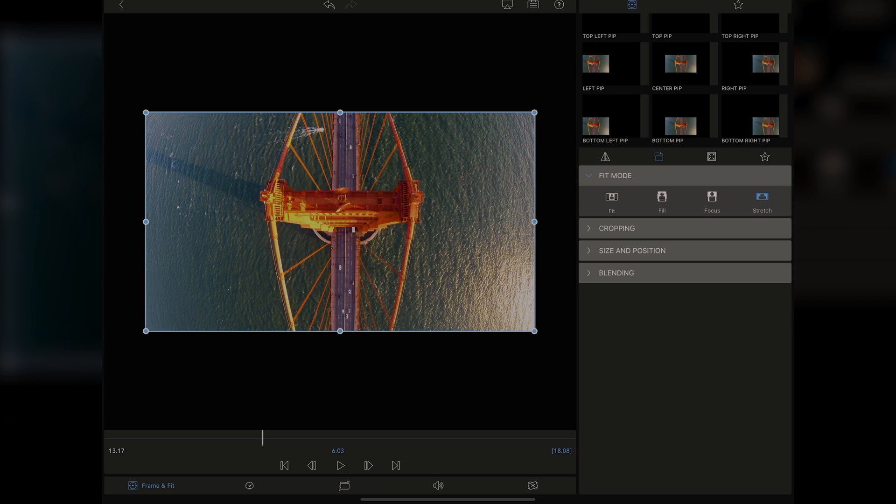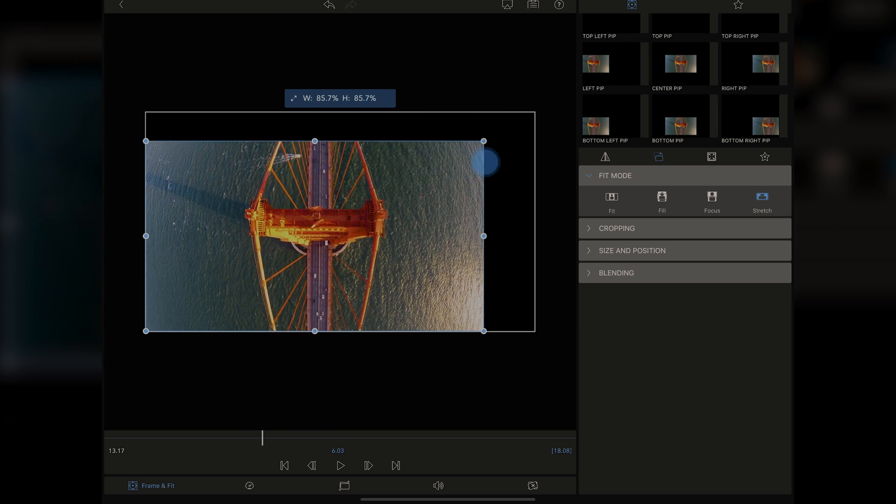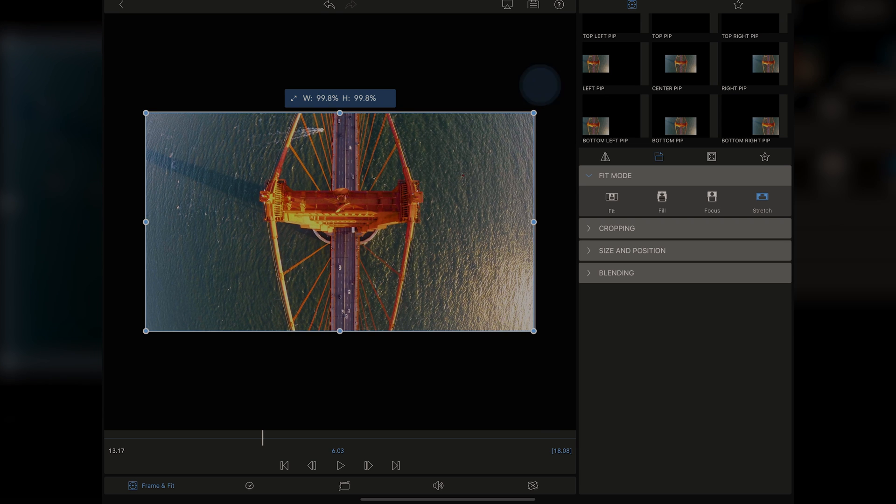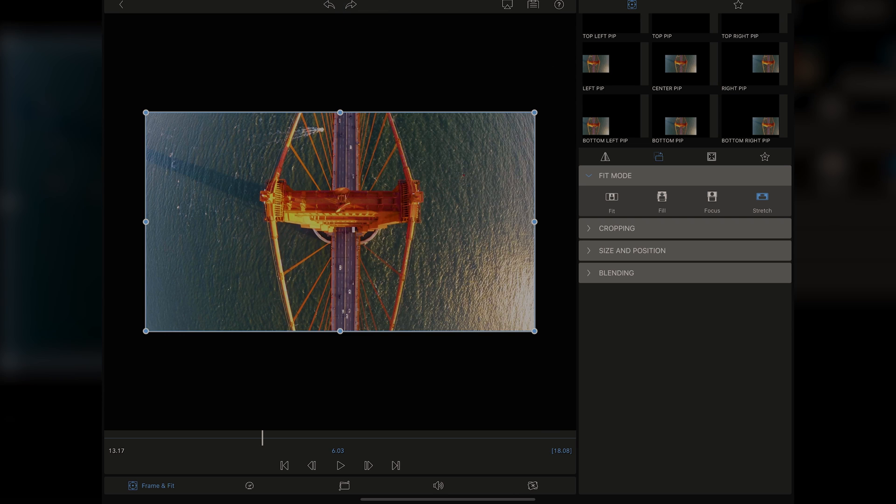But the other thing it will allow you to do is flop your shot as well as rotate it. And then, of course, saving your motion as a preset so you don't have to use the ones that are built in. You can create your own. We can go into Fit Mode here. And we can see that it's not really doing anything to this because it doesn't need to get any bigger than the frame.